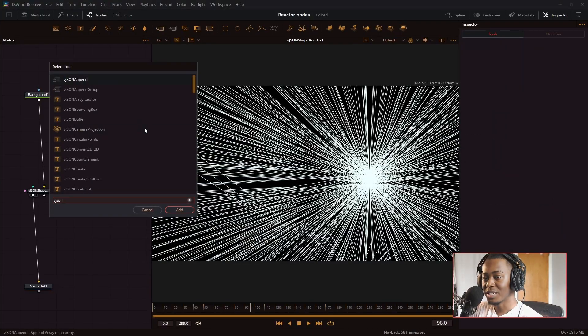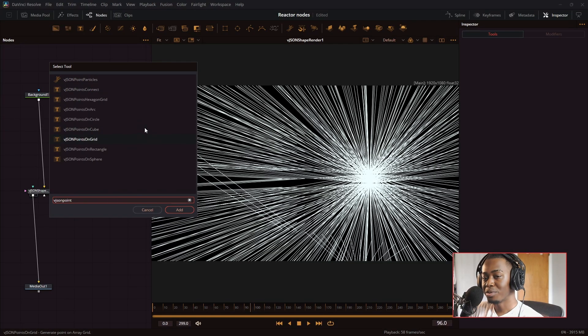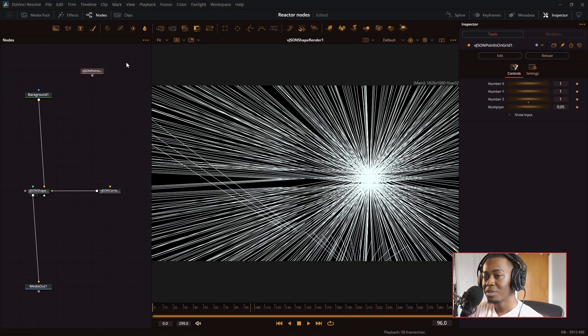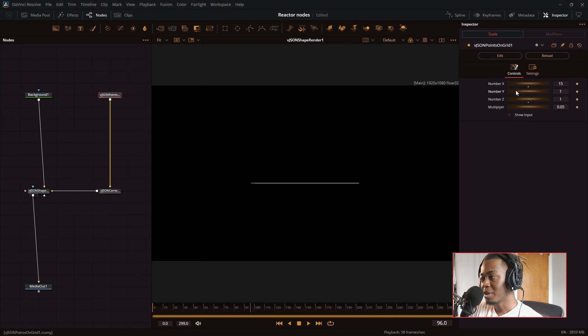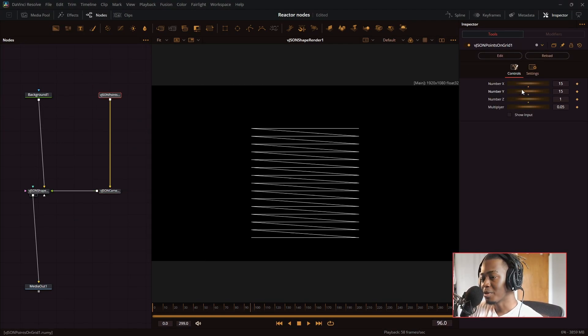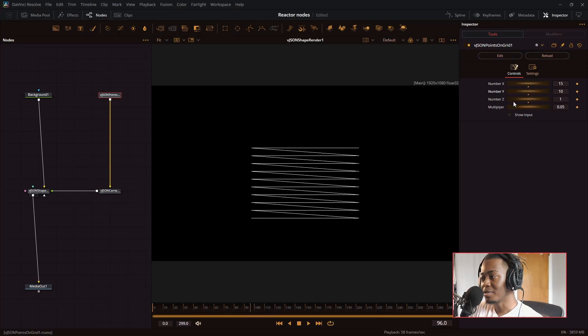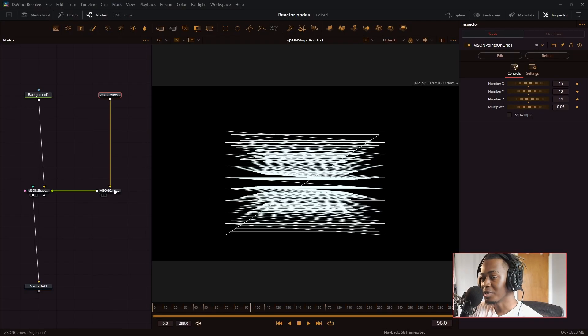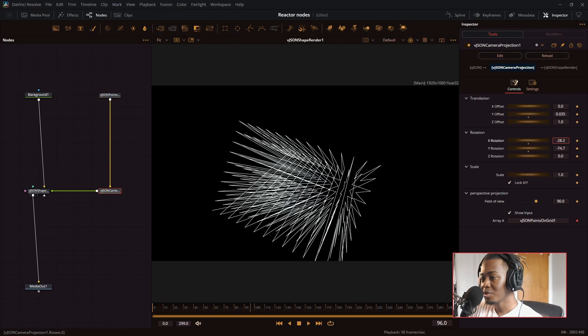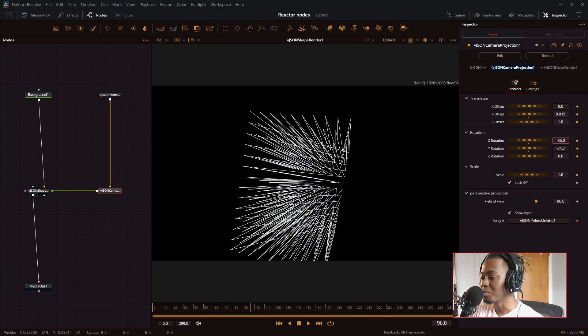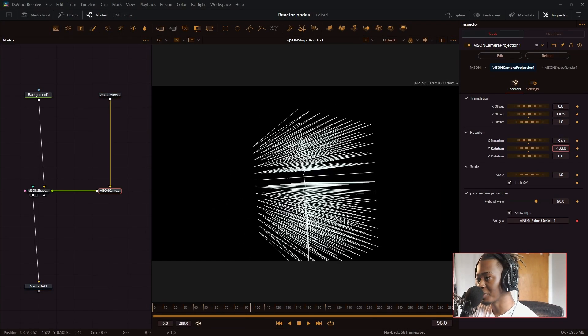We have the VJSON points on a grid. Let me reset my camera. Just like the cube, you have to turn up the number X, Y, and Z. So now there's a 3D grid. And this sort of just looks cool and trippy. You can make some cool effects with this.